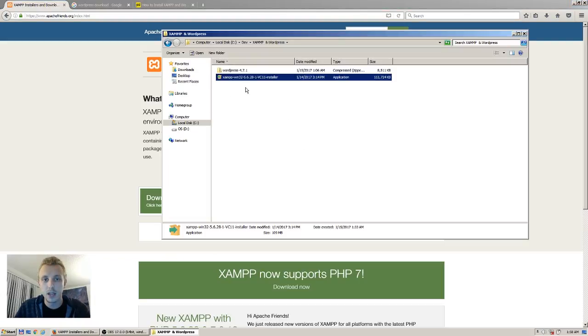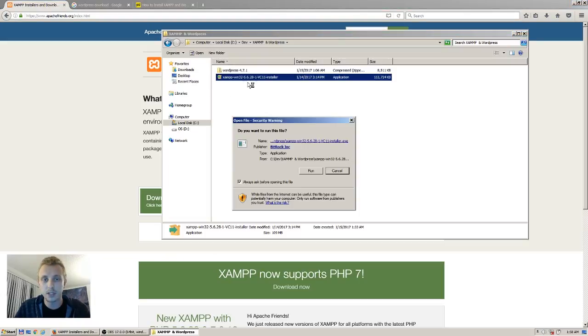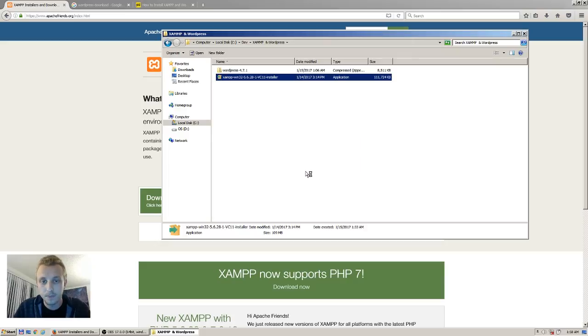If you just Google XAMPP, it will take you to Apache Friends — download it there. I already have it downloaded. I'm going to go ahead and install it. You can install it wherever you want.